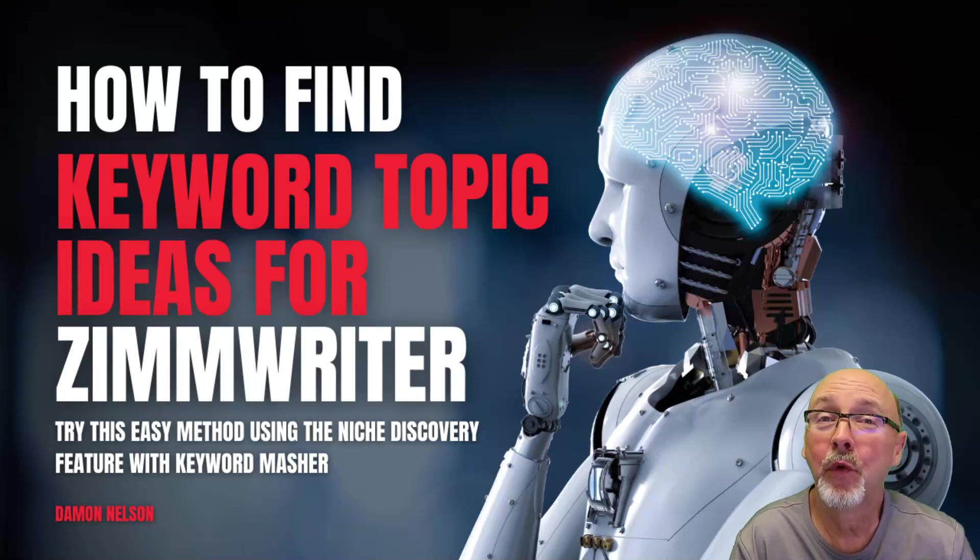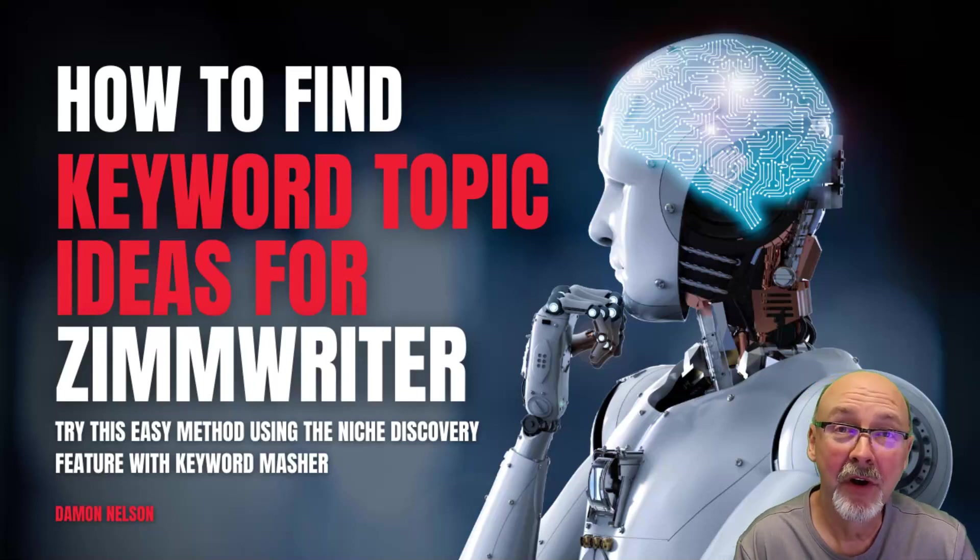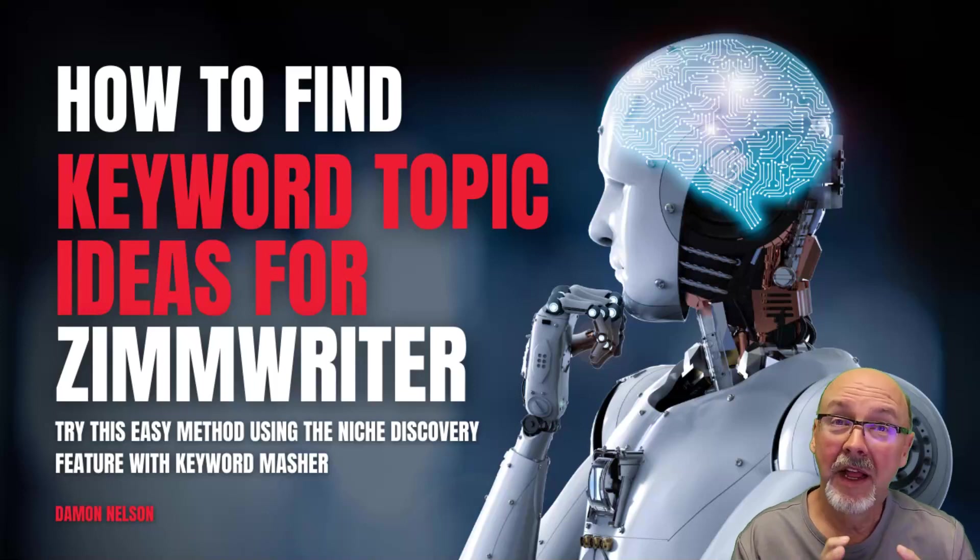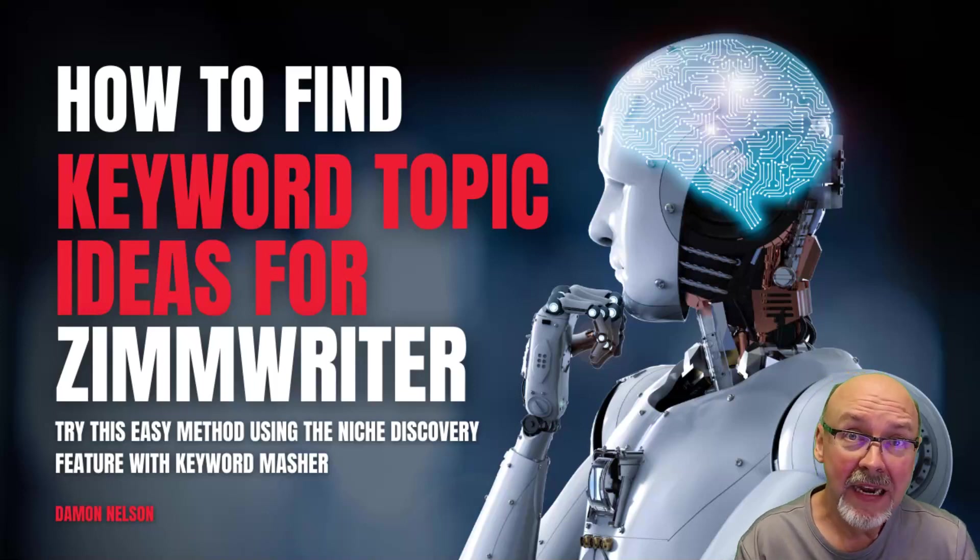Hey, welcome to this quick training. I'm your host, Damon Nelson, and I wanted to show you some easy methods for finding keyword topics.